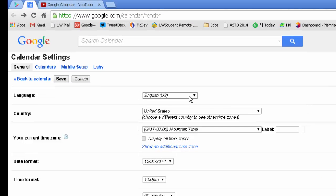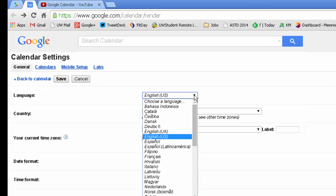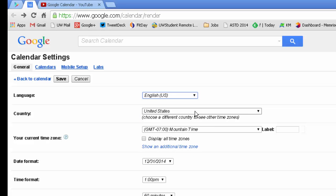You can adjust your language, many languages to choose from, what country that you're in, that way you can see other time zones. You can set your current time zone, in my case I have it set for mountain time.